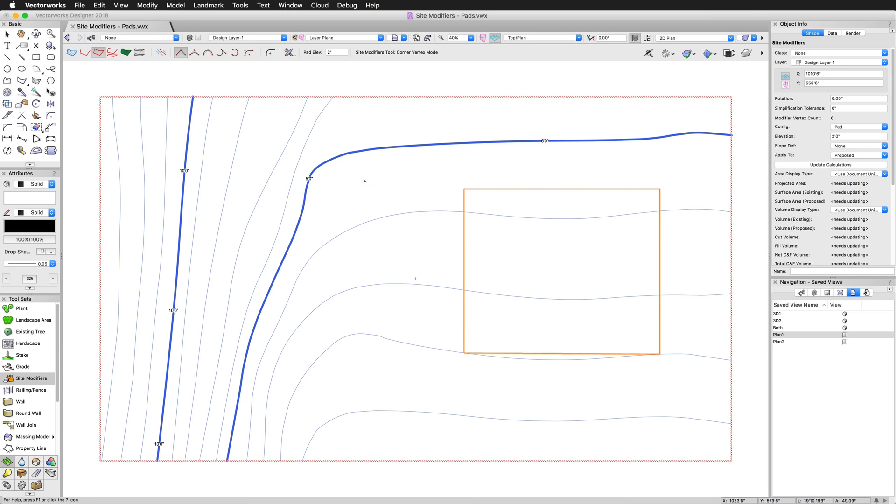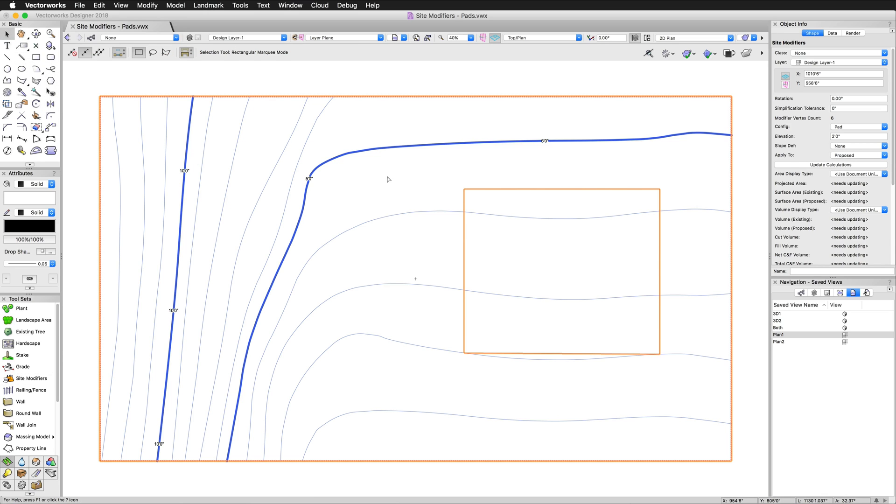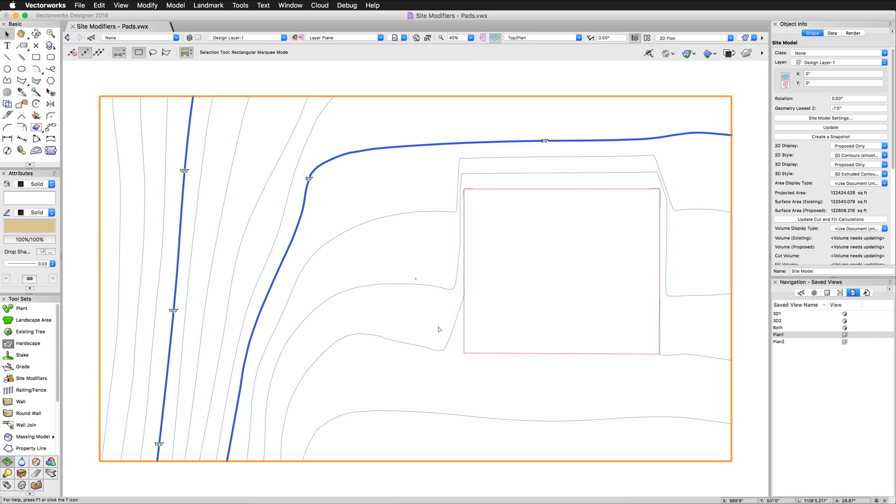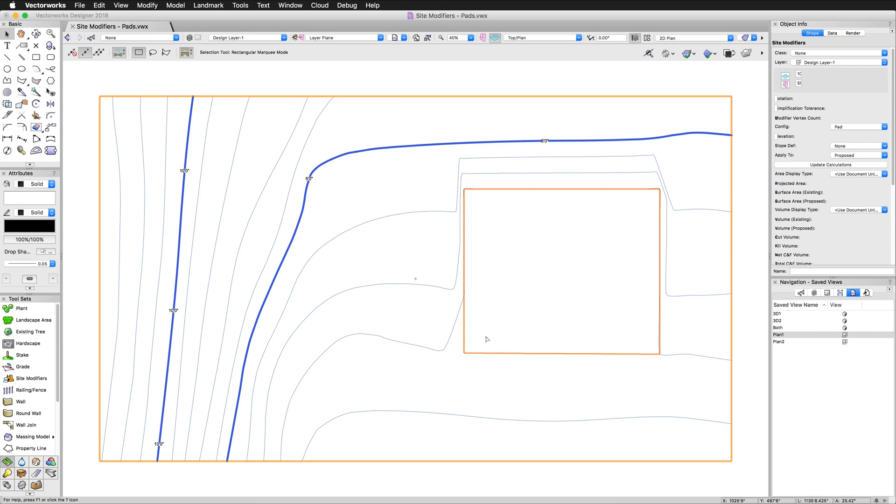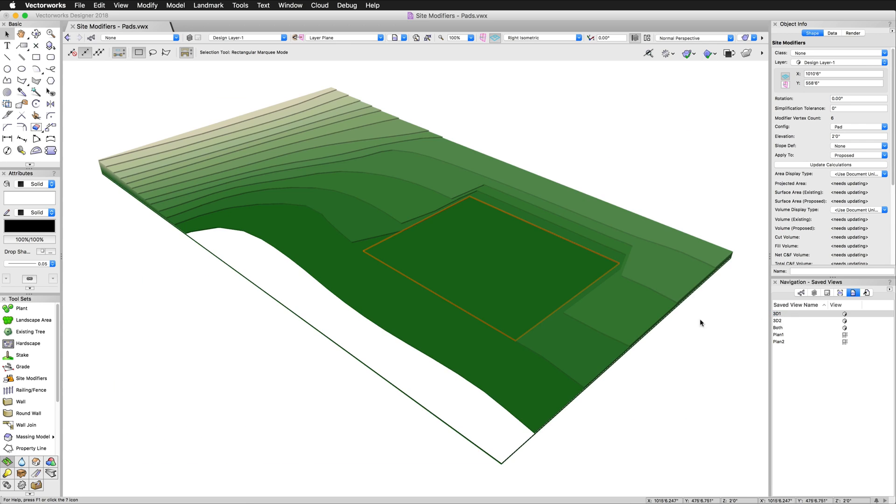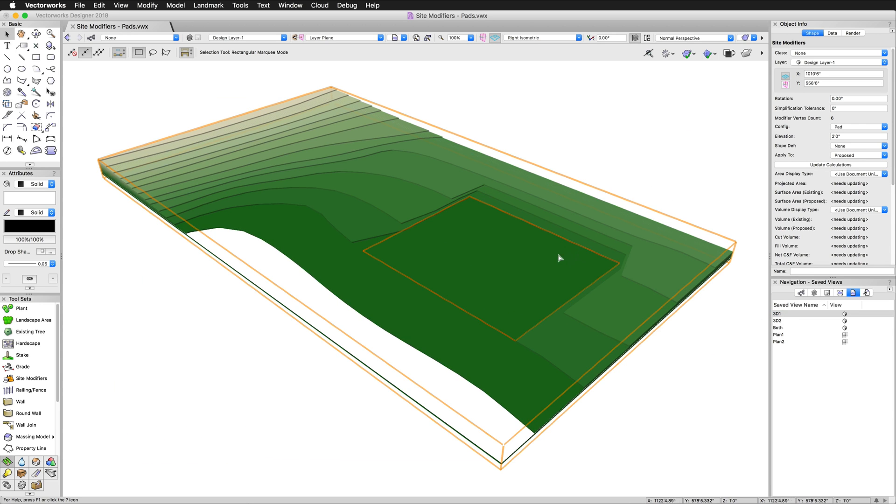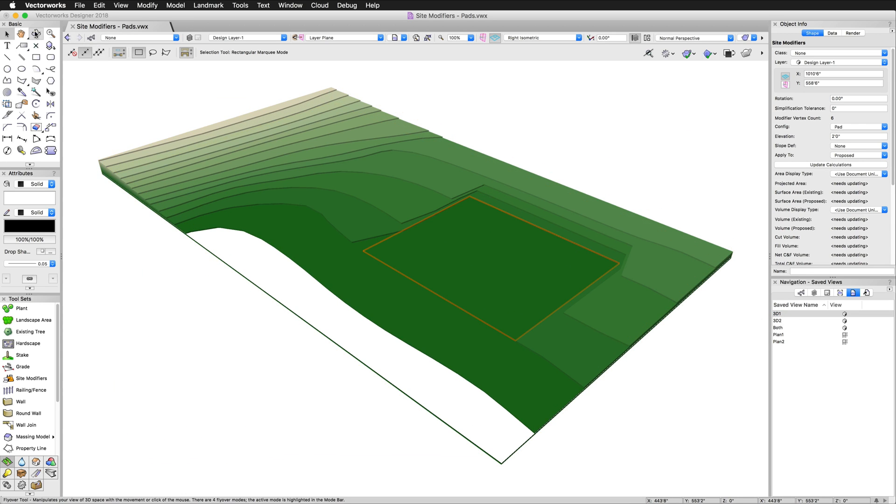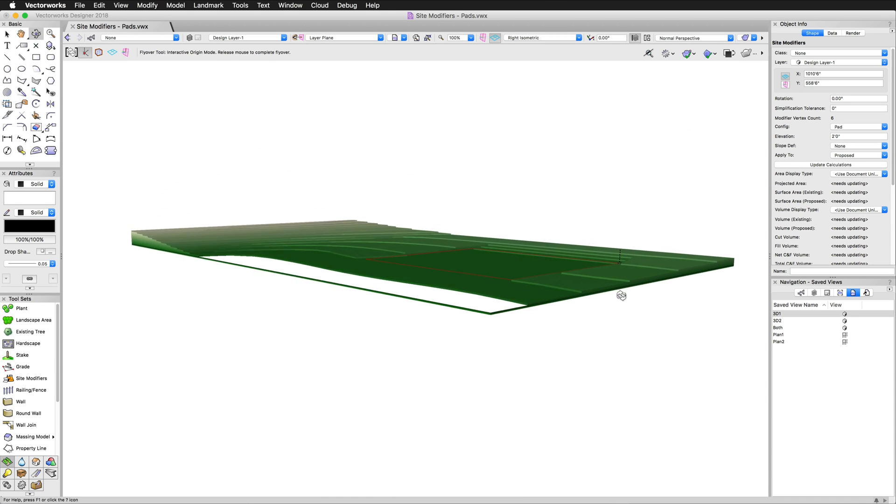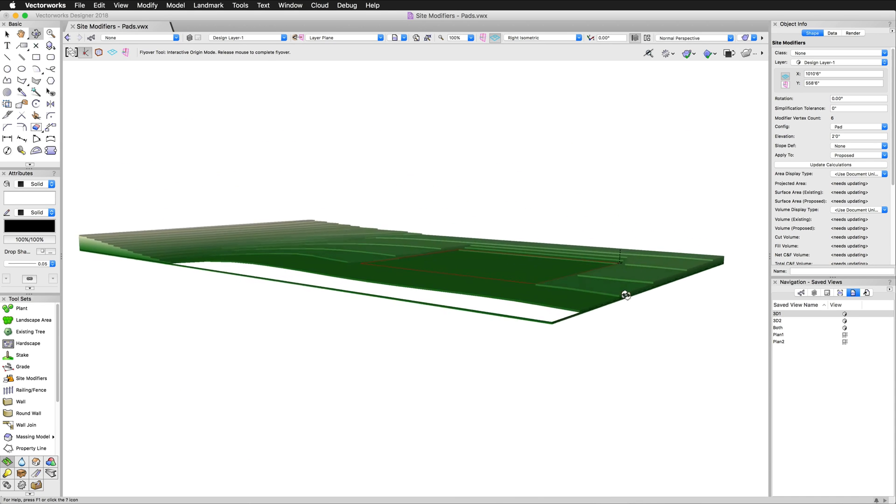There we are, simple square. Of course you'll notice no change will happen until we select the site model and click update. Now this is simply taking this, we'll go back to a 3D view. This is taking it and sliced our pad at that elevation. You can see that it's perfectly flat at an elevation of two feet.